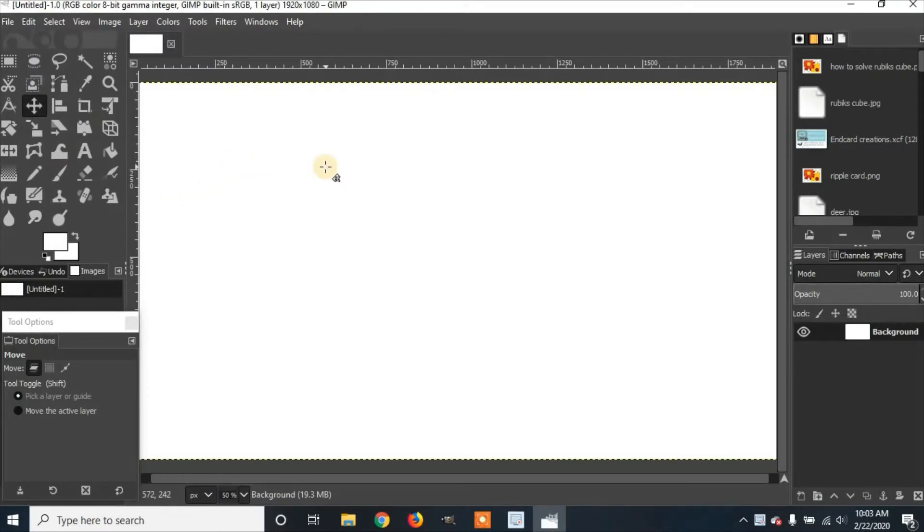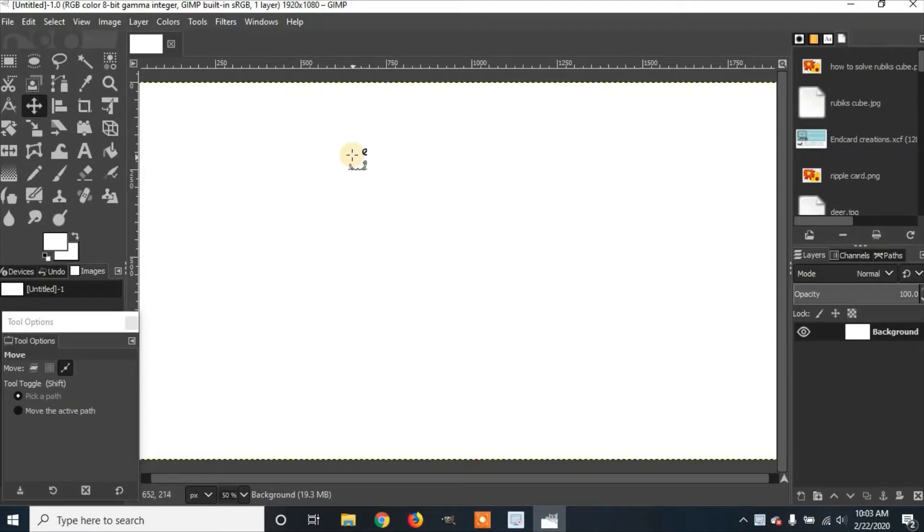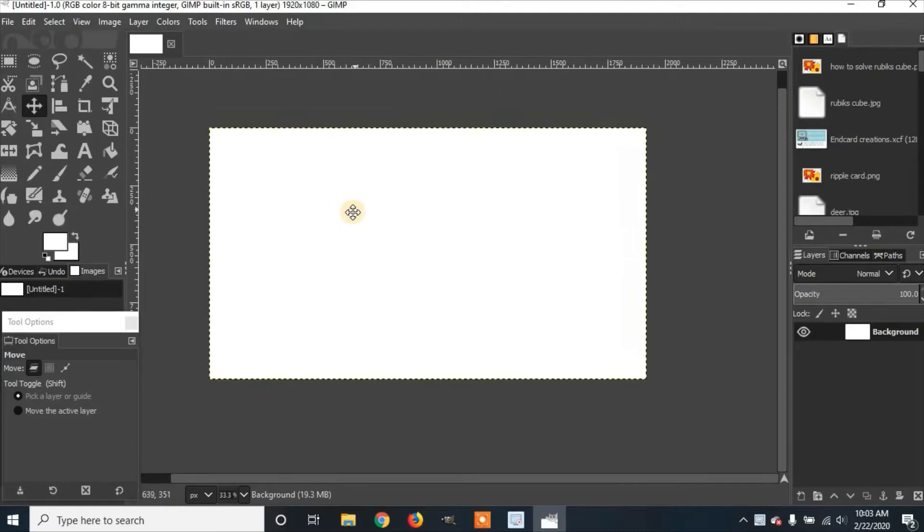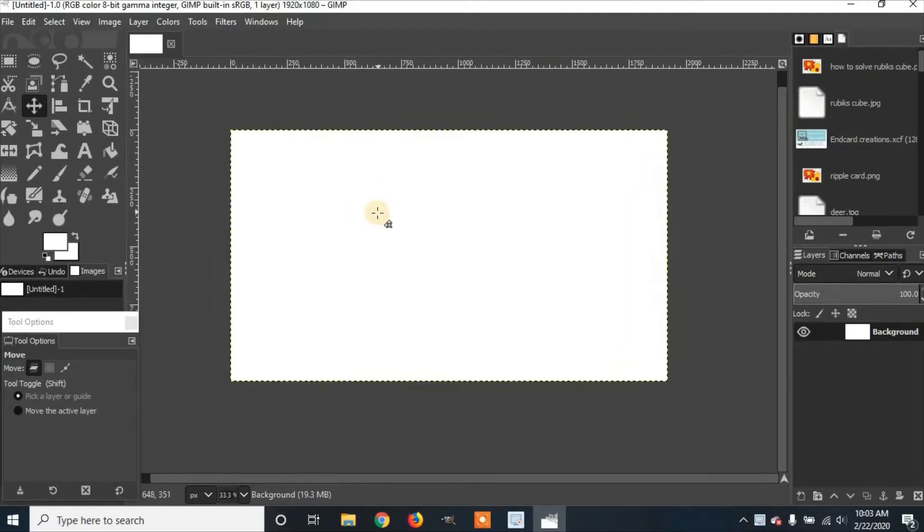I'm going to zoom out. Click Control and the middle of the mouse wheel is going to scroll. And if you push down on the middle mouse wheel, you can move around the sheet.